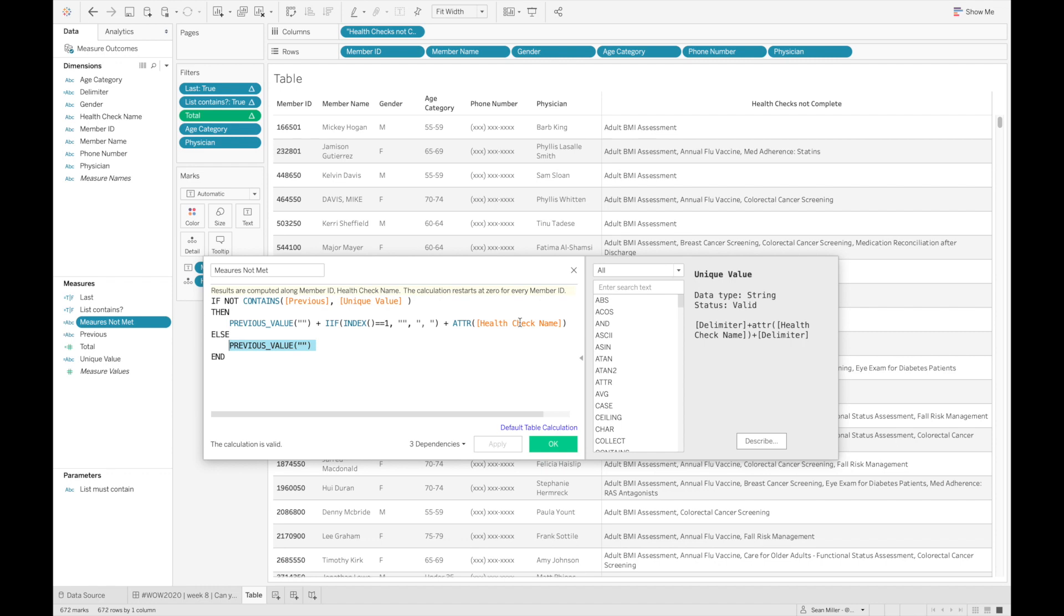So I know this is confusing to work through, but essentially what's going to happen, because I've set my table calculation to be partitioning for every member ID, which is unique, my unique member ID and health check name,